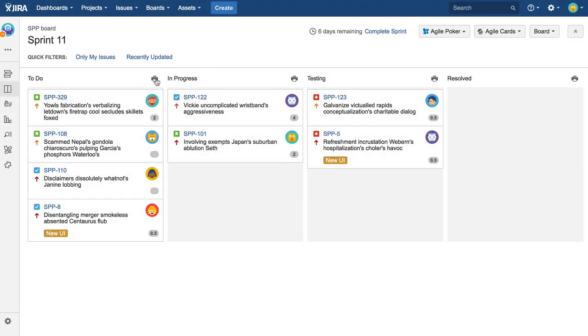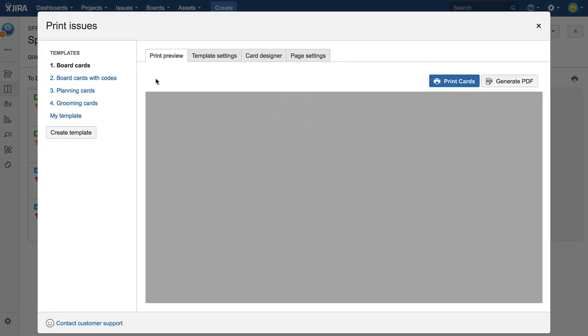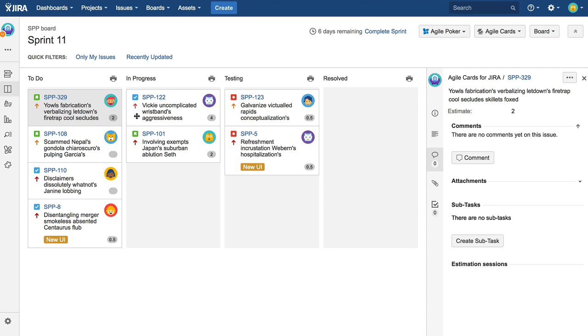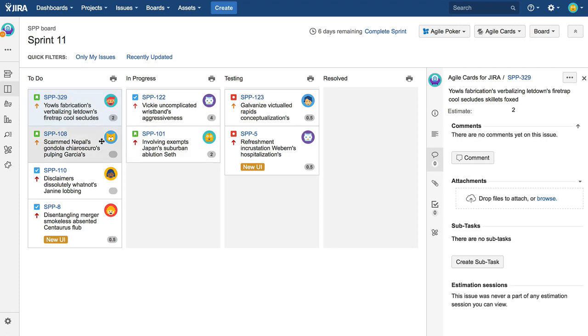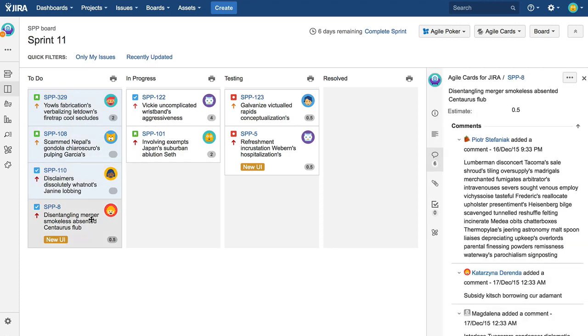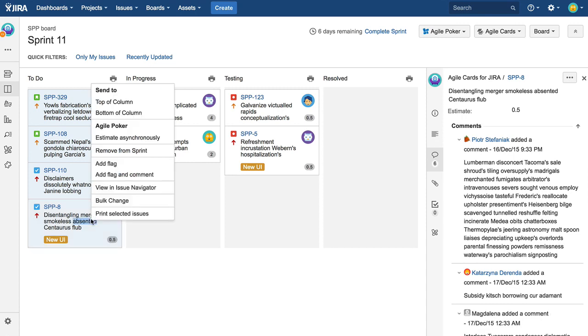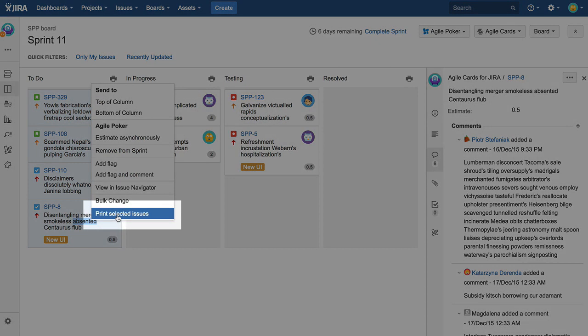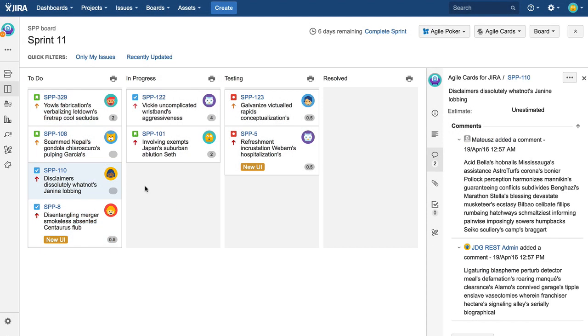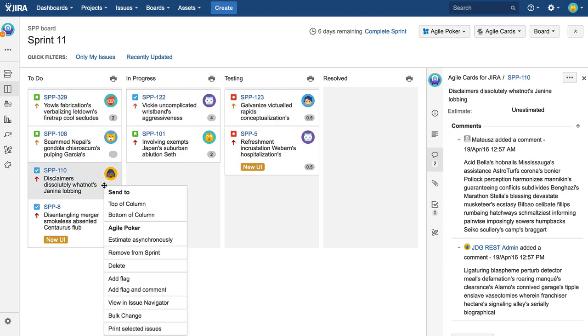You can use this button to print all issues in a column. If you just need to print some issues in the column, select them one by one while holding down Ctrl on Windows or Command on Mac. Next, right-click to evoke the context menu and click the last item on there to open the printing dialog.